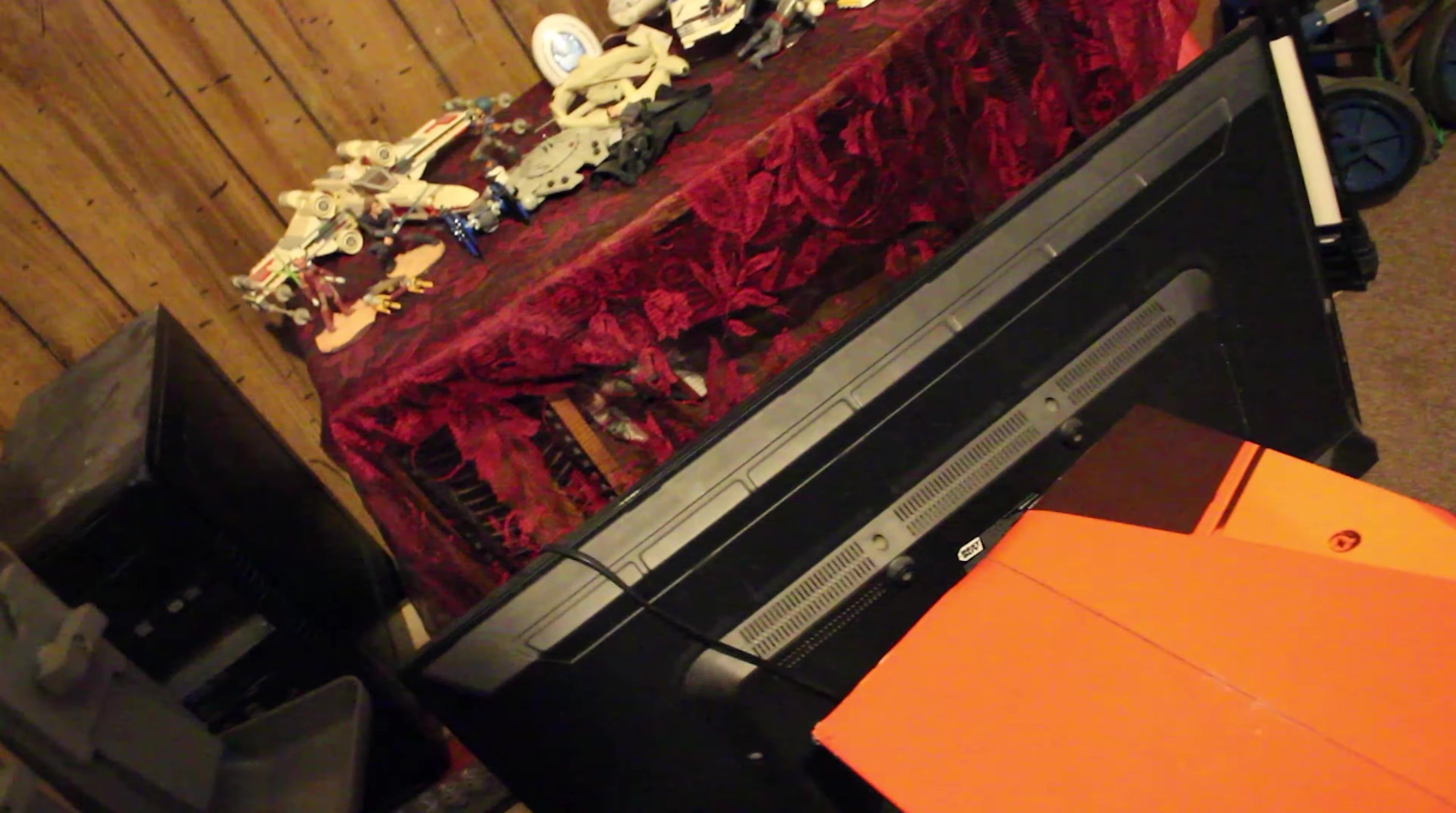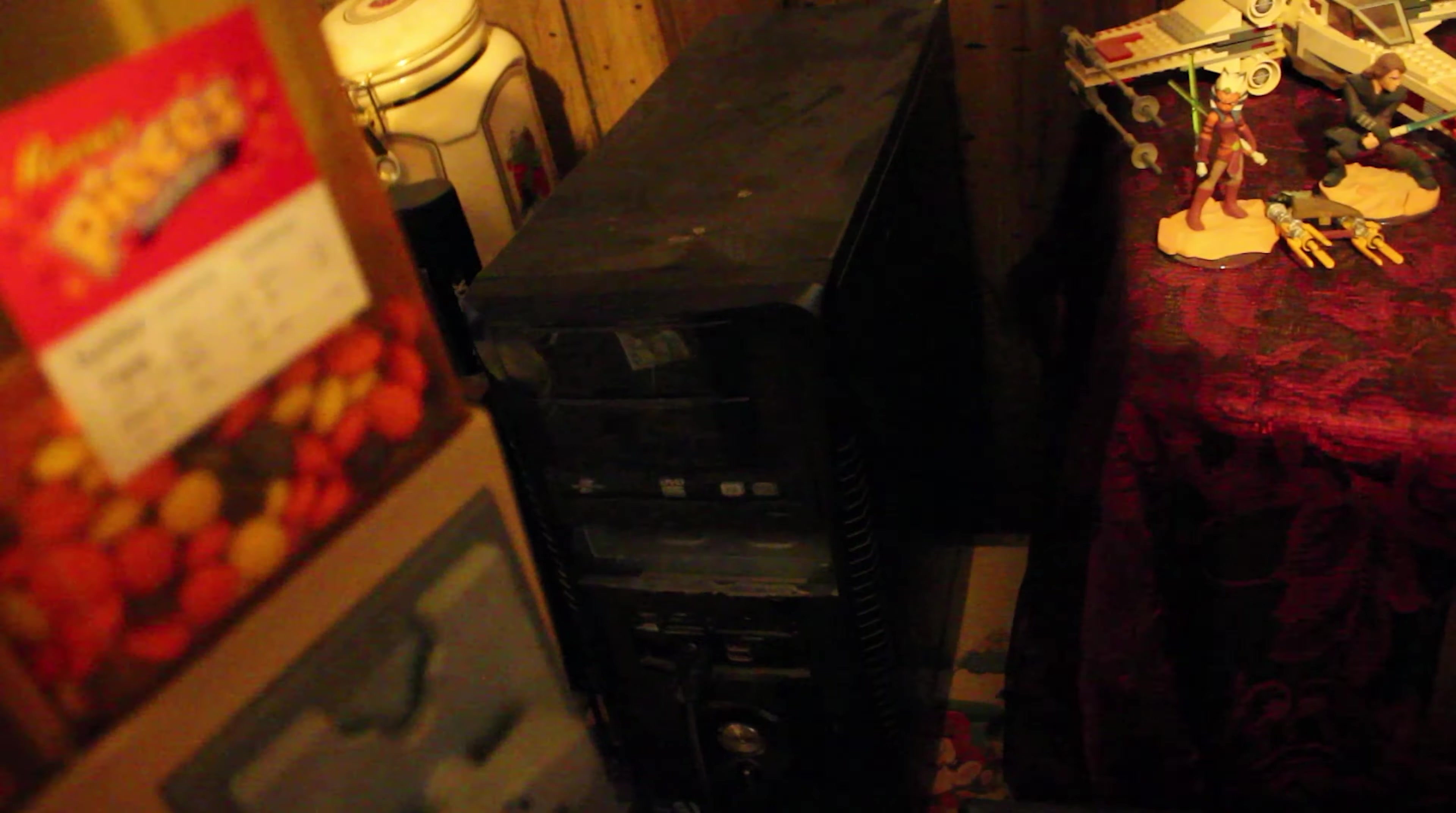All right, say goodbye to this crappy computer I've had for what, three months, four months. Stop and action. Finally getting rid of this computer, got a brand new computer.